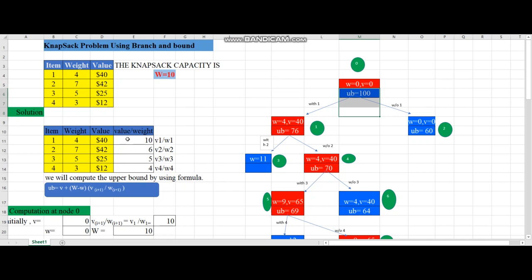For item 1, the value is 40 and the weight is 4, so value divided by weight is 40/4 = 10. Item 2: value is 42, weight is 7, so 42/7 = 6. Item 3: value is 25, weight is 5, so 25/5 = 5. Item 4: value is 12, weight is 3, so 12/3 = 4.